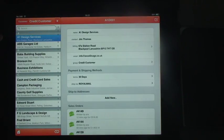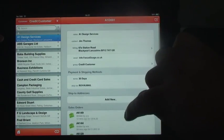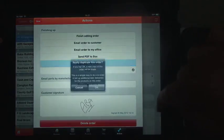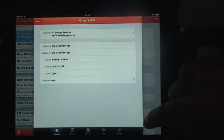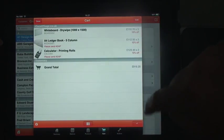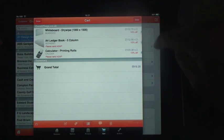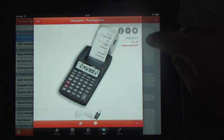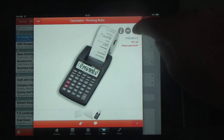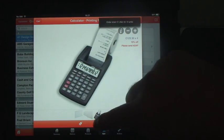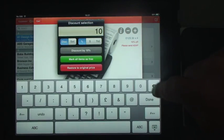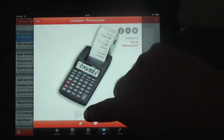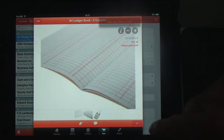We're going to find customer A1 Design — these are their details and they had an order called 4149. We're going to replicate that and make a few changes. In terms of the shopping cart: they had three of those before, we're going to have two this time. For the calculators, they're going to take five instead of three, and I'm going to give them an extra 10% discount, making it 20% total. And for the notepads, they had three last time — they're only going to have two of those.